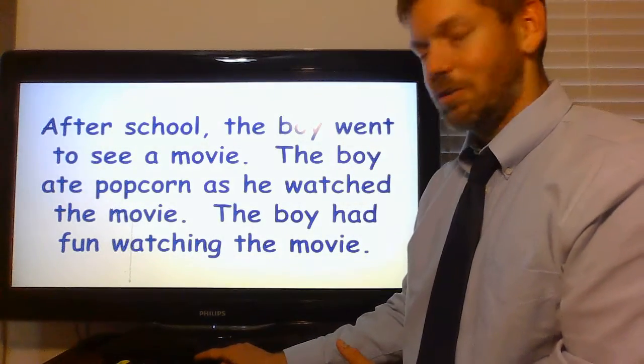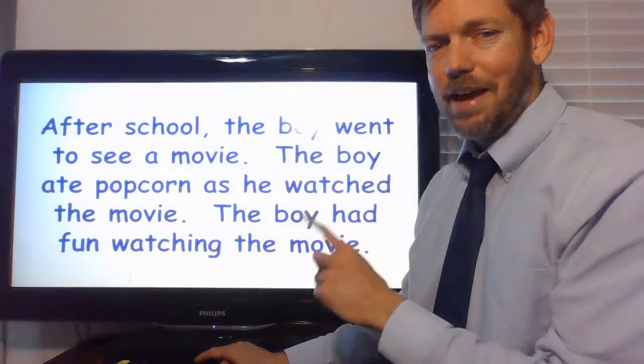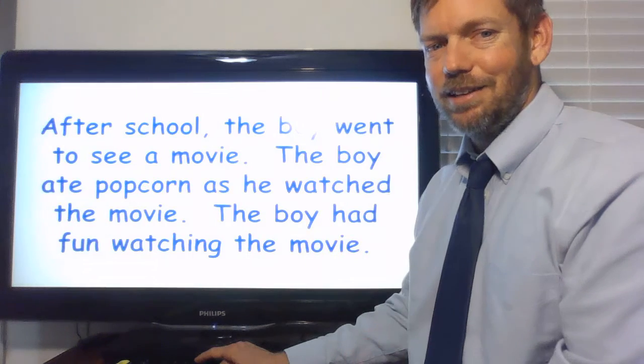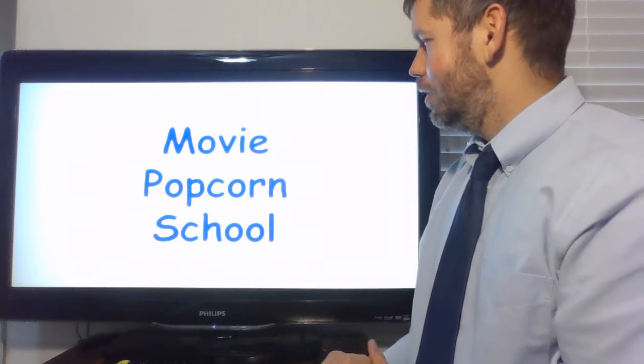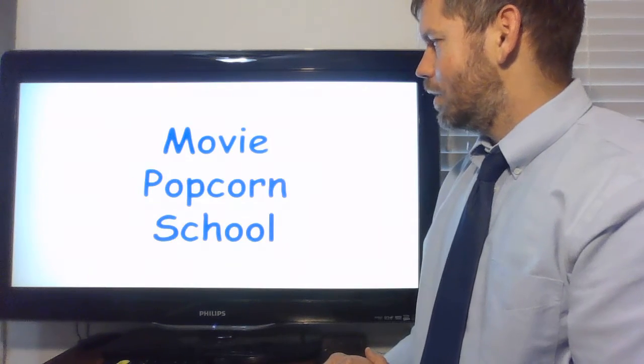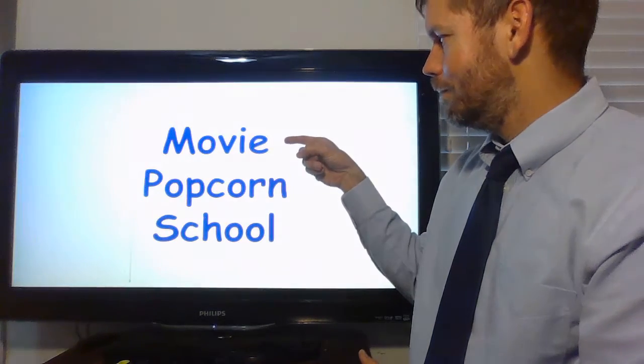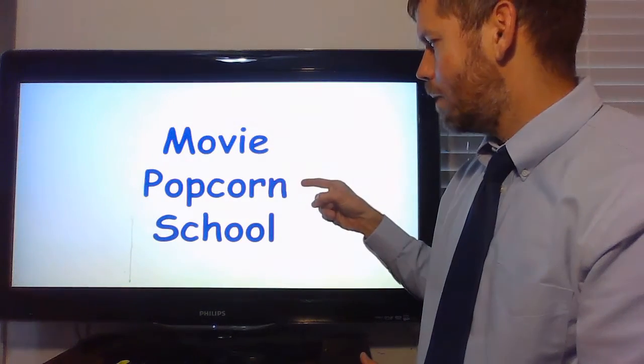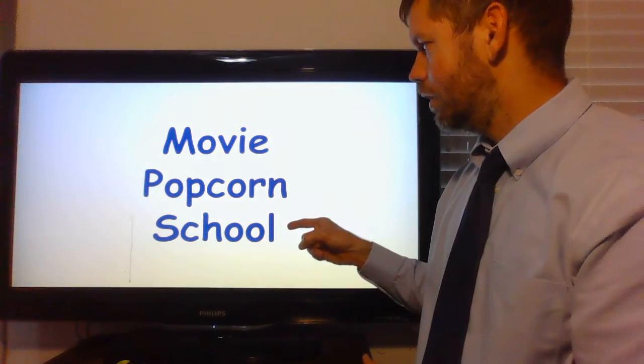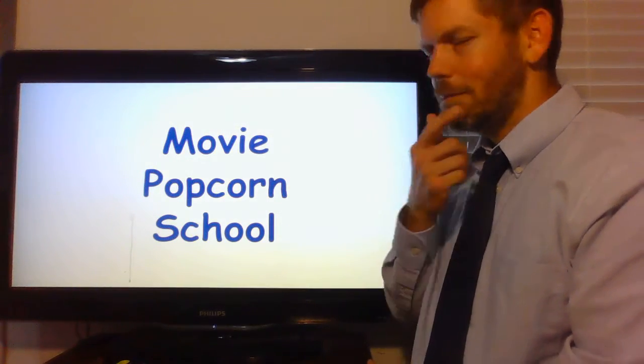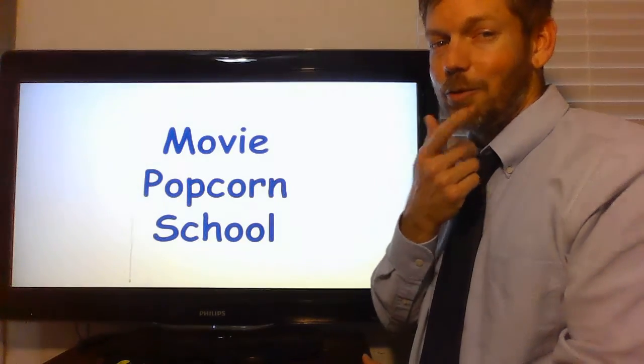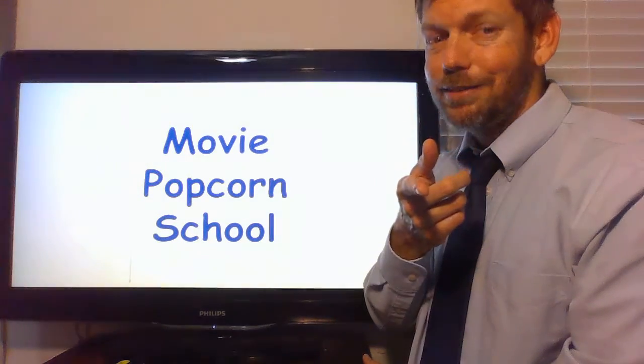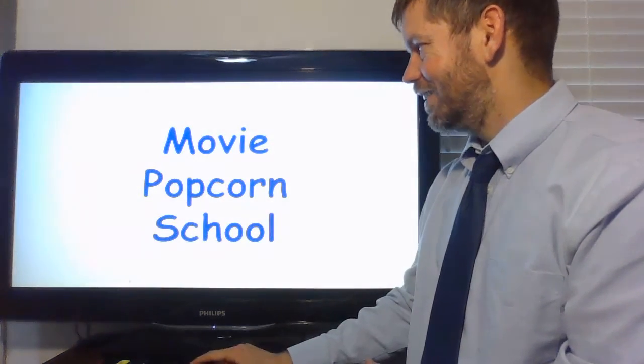So, let's find out what the main idea of that story is. What is that story about? Movie. Popcorn. School. Which one do you think? Okay. Let's go back and look.